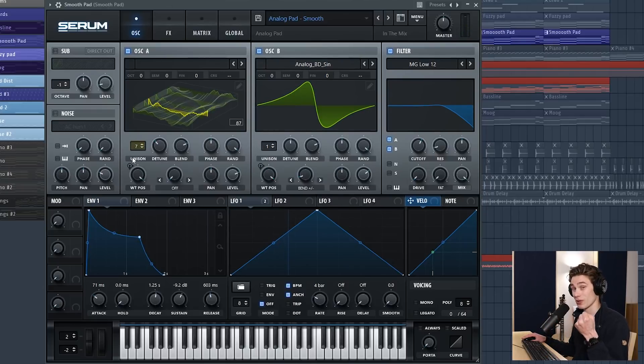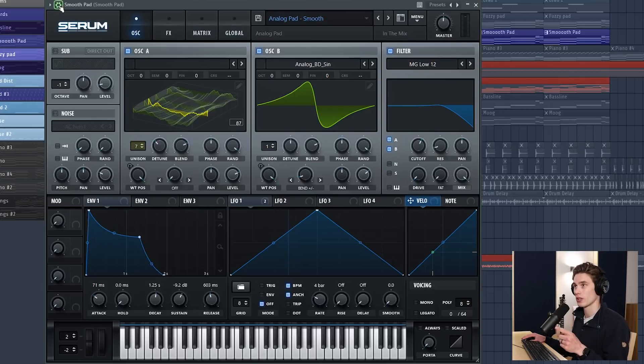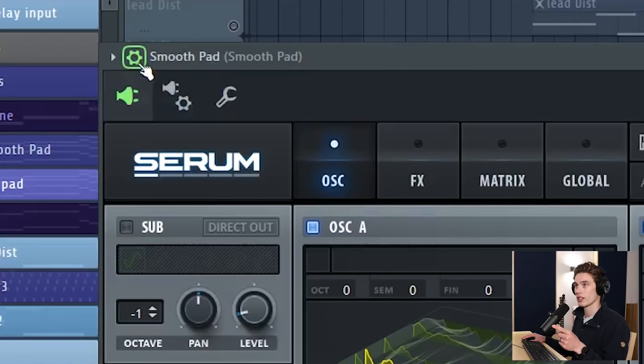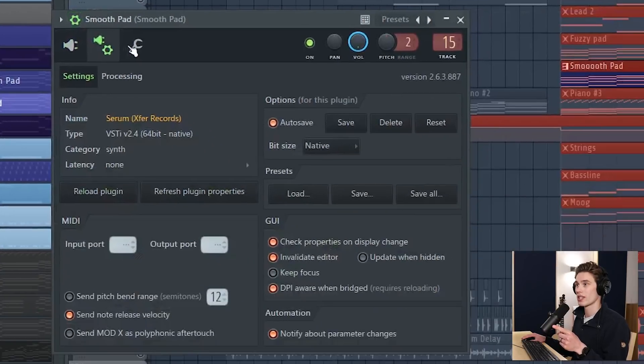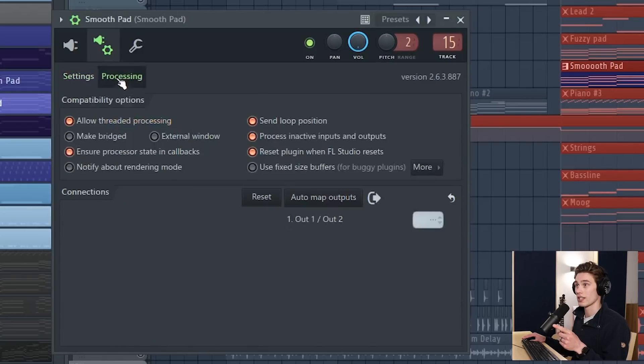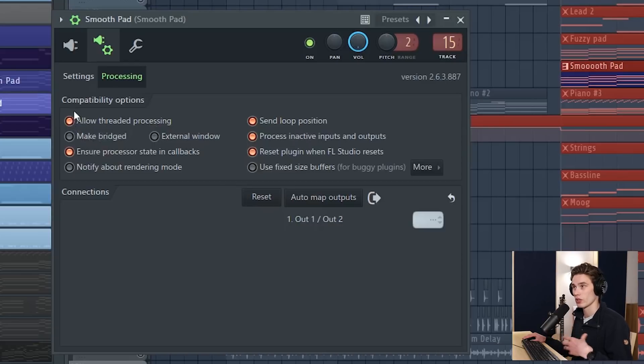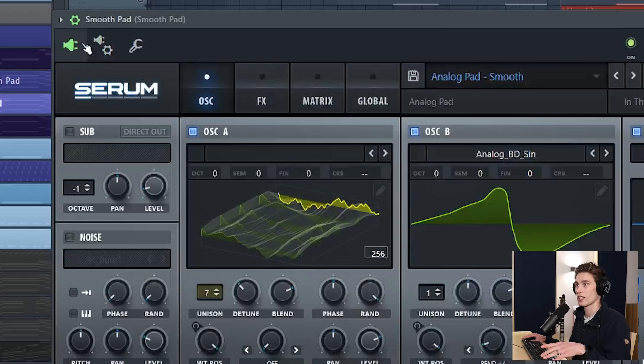The next thing to do is to dive into the plugin settings. So at the top here for instance if you open this cog here you can see that you have some settings here and you can make sure that on the processing you allow threaded processing for this VST. If that's not checked your CPU is just not going to be using all of its resources to process this sound.